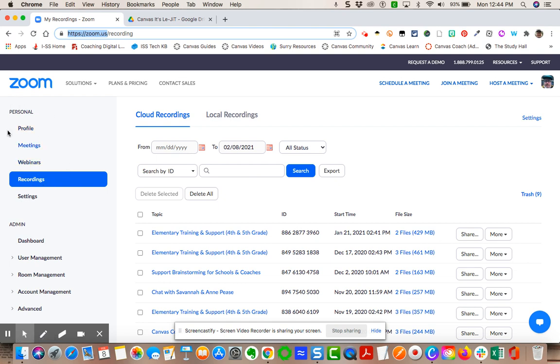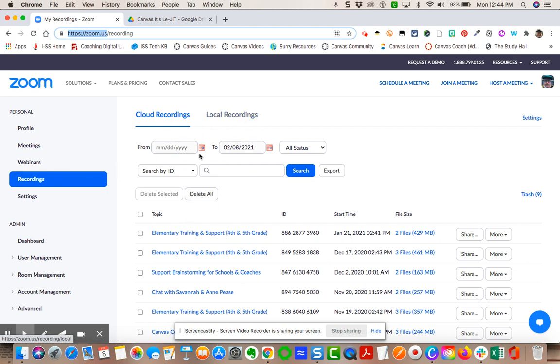I'm going to be over here in my own personal settings. I'm going to choose recordings. You can see it's going to come up with all your cloud recordings and then the local recordings.